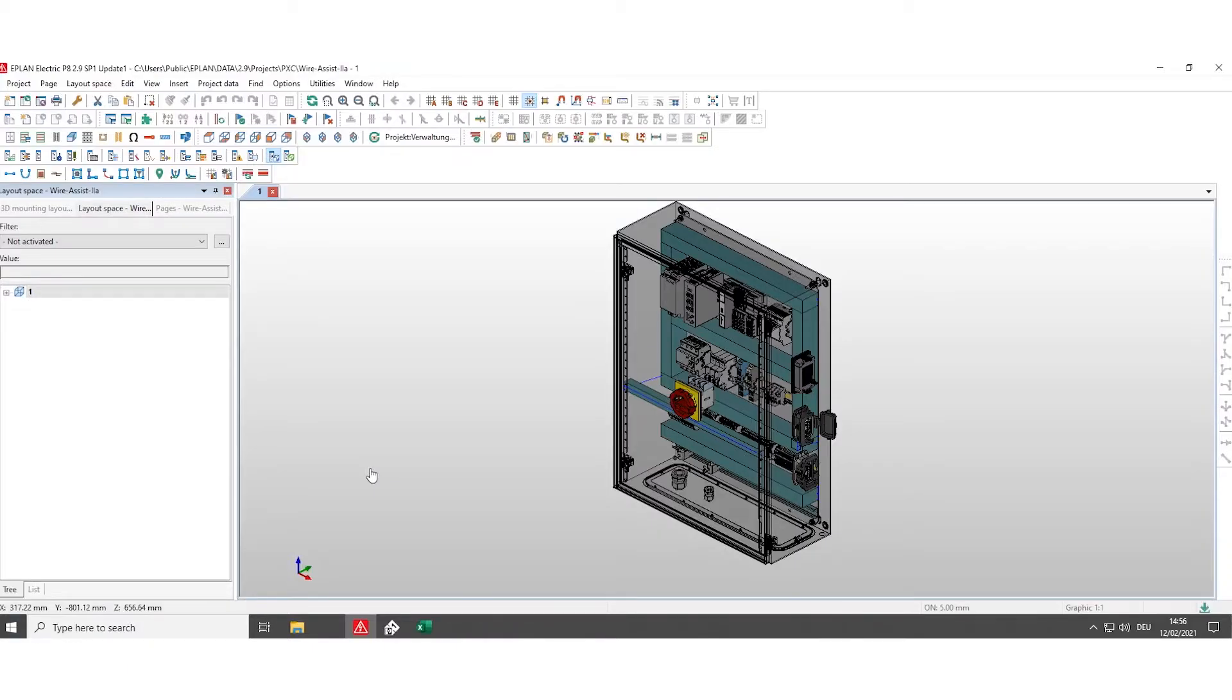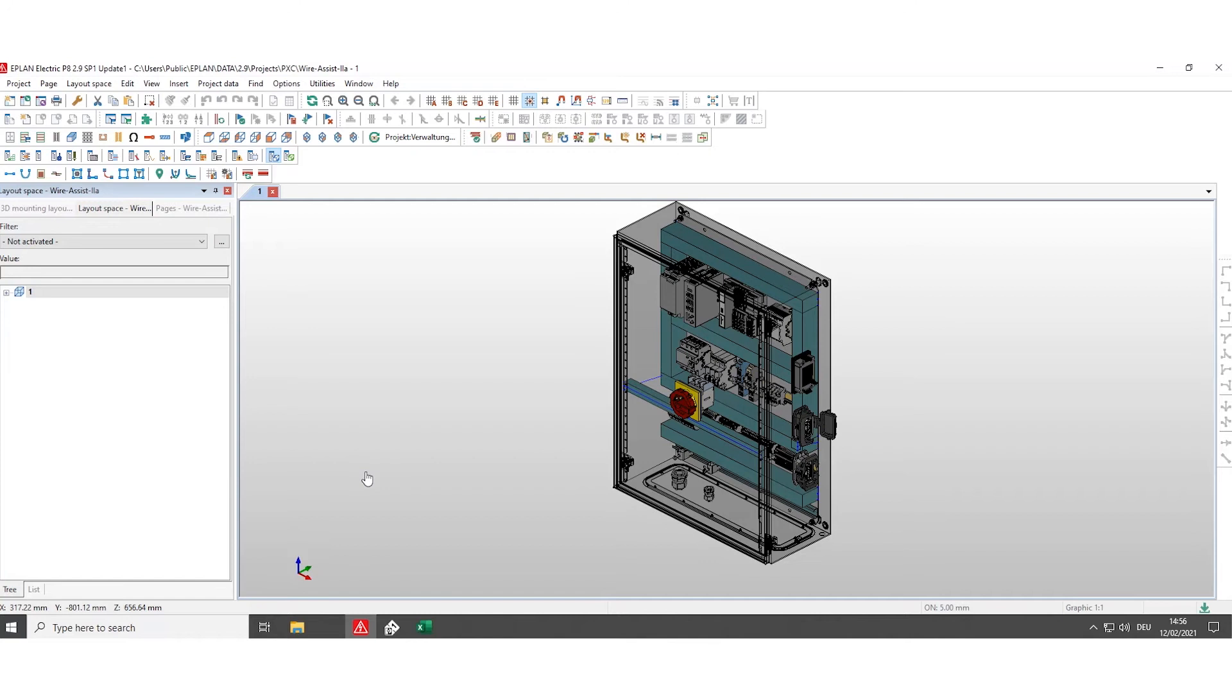First of all, you define within your control cabinet project which wire end treatment is to be carried out for the individual connection types of the components within the control cabinet.